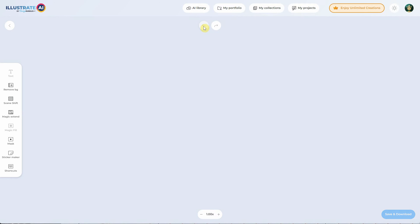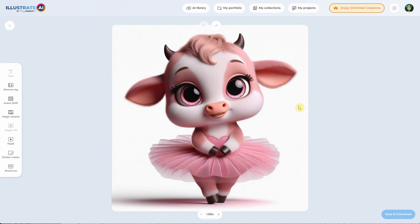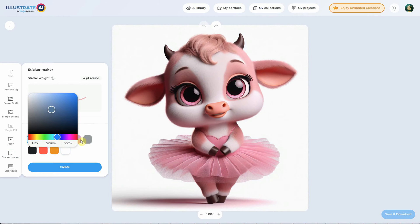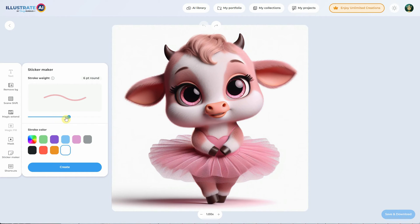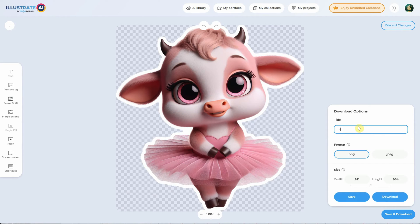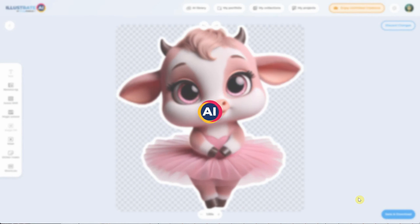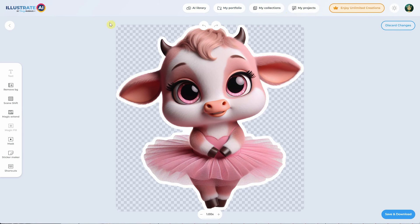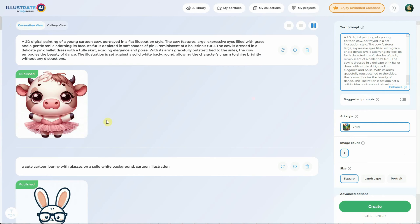Let me show you the latest option that was just added — the sticker maker. Click on it and from the slider, you can select the stroke weight and then the color. I will go with a white color stroke and six point stroke weight and hit create. And the sticker is ready. You can click on save and download, give it a title, choose PNG to keep the transparency, then hit save and you will get a message that it was saved in projects. Now you can use the download button to download it to your computer, and you can exit by using one of the top buttons or click the back button to go back to Illustrate AI.